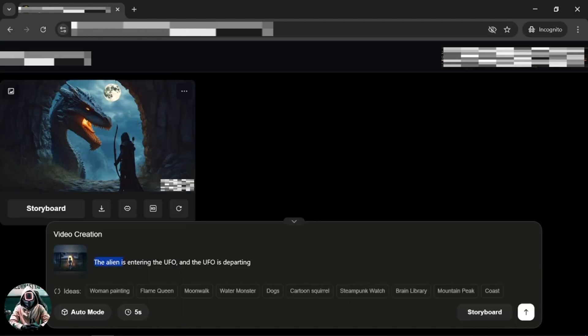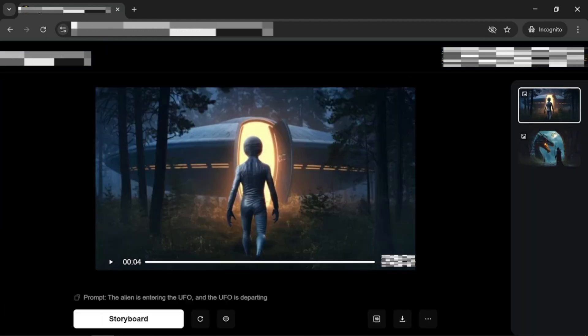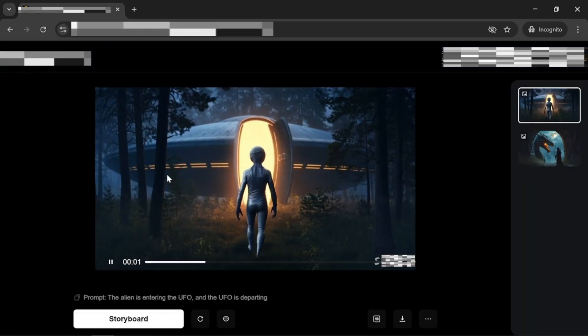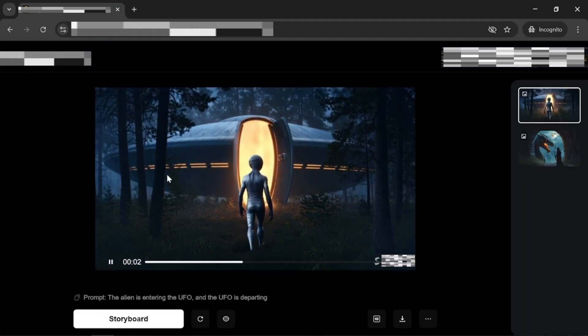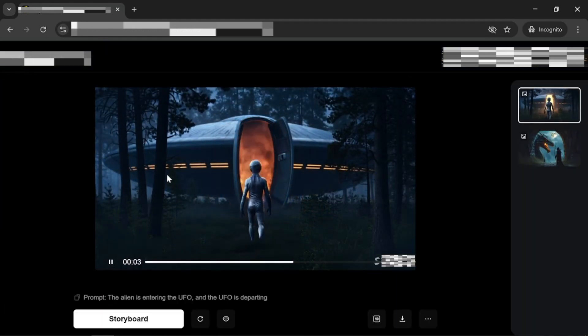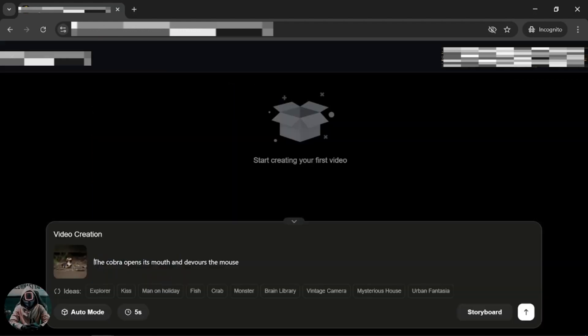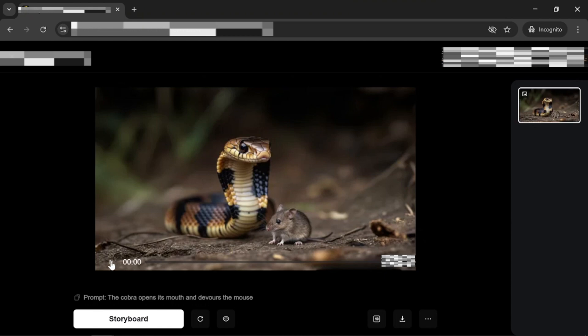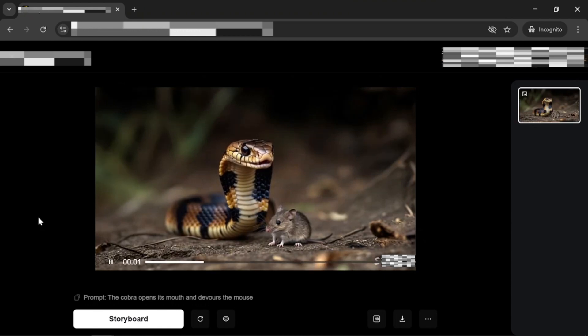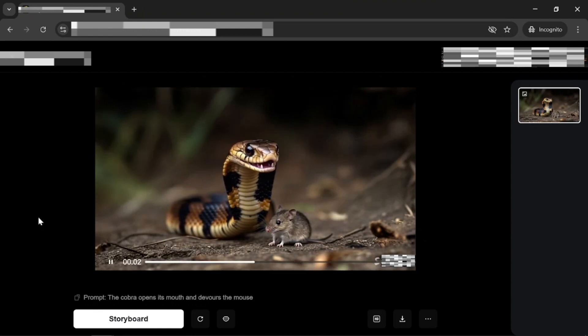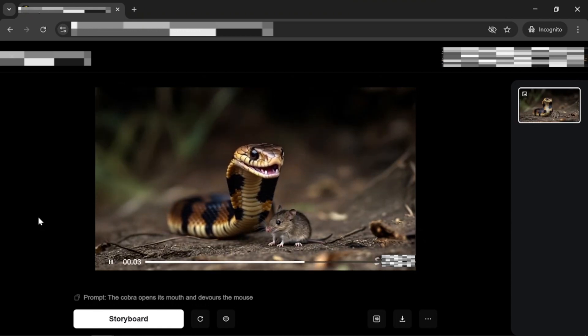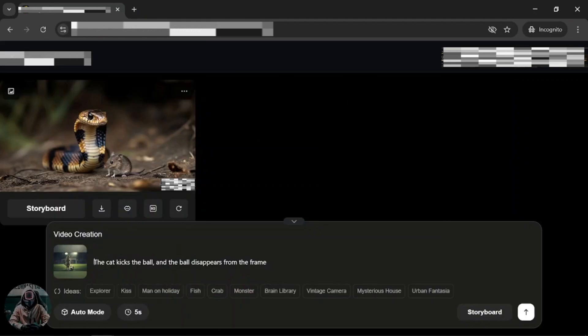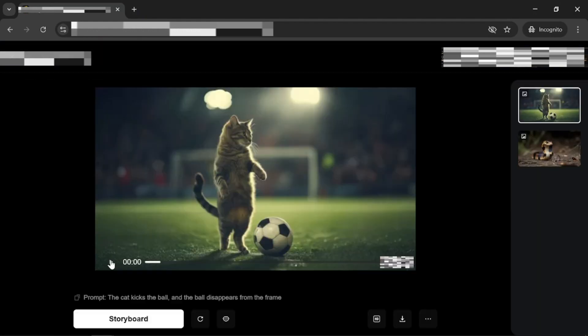For the alien image, the prompt is the alien is entering the UFO and the UFO is departing. The prompt for the cobra image is the cobra opens its mouth and devours the mouse. The prompt for the football cat image is the cat kicks the ball and the ball disappears from the frame.